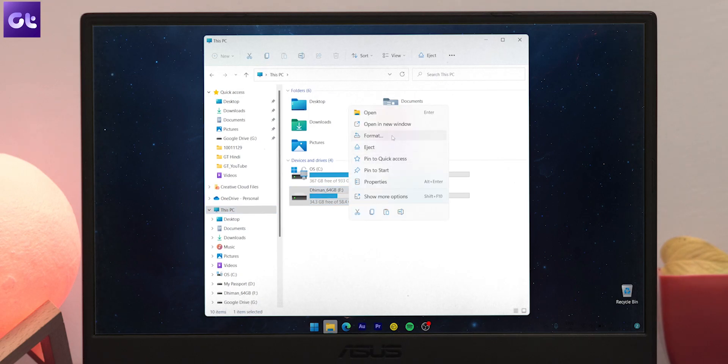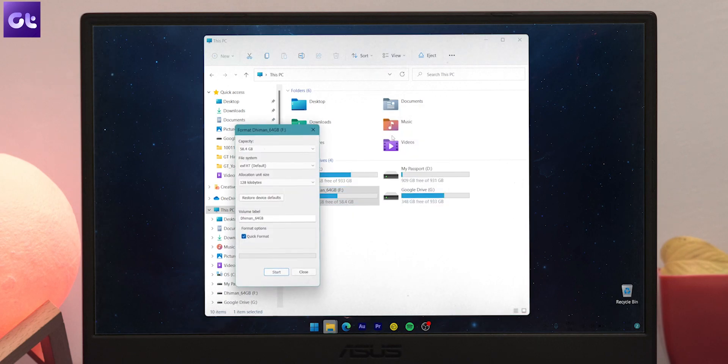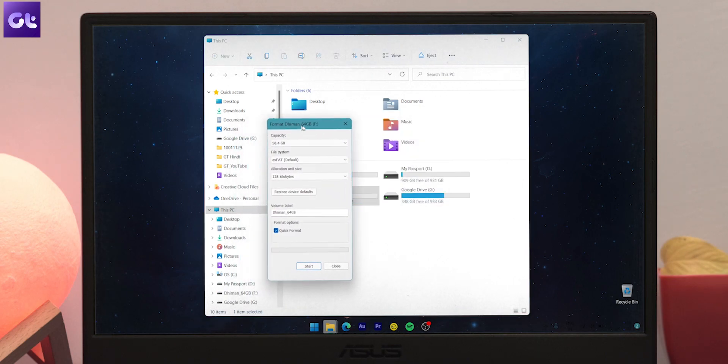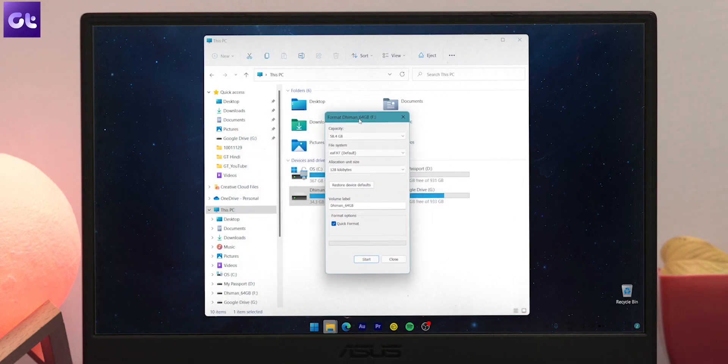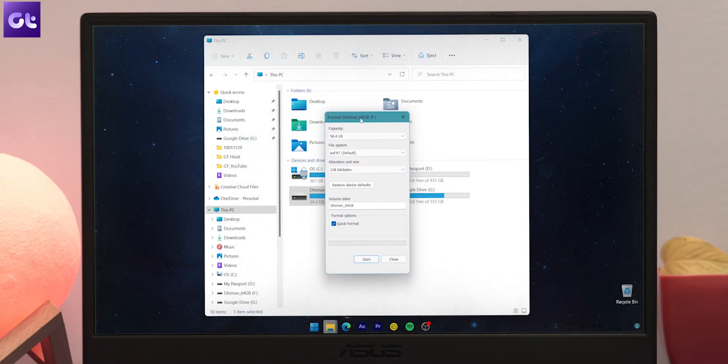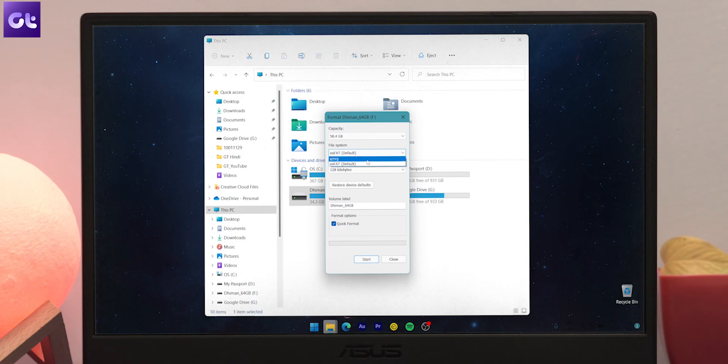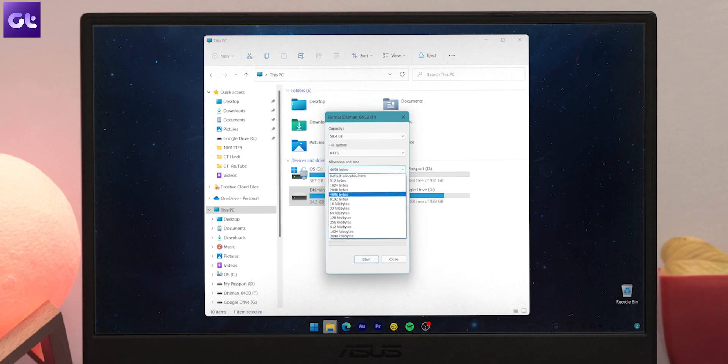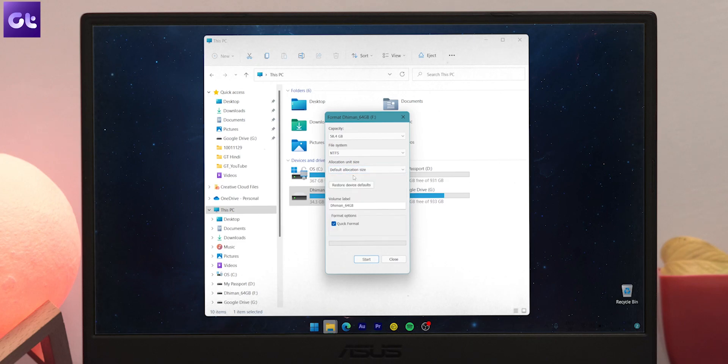Now a new format window will pop up. Here you can customize the various parameters for formatting the drive. First, select the file system of your choice. Based on your disk drive, you'll get various options such as NTFS, FAT32, exFAT, and more. After that, select the allocation size of your choice. It's recommended to keep it at default allocation if you are unsure of the setting.